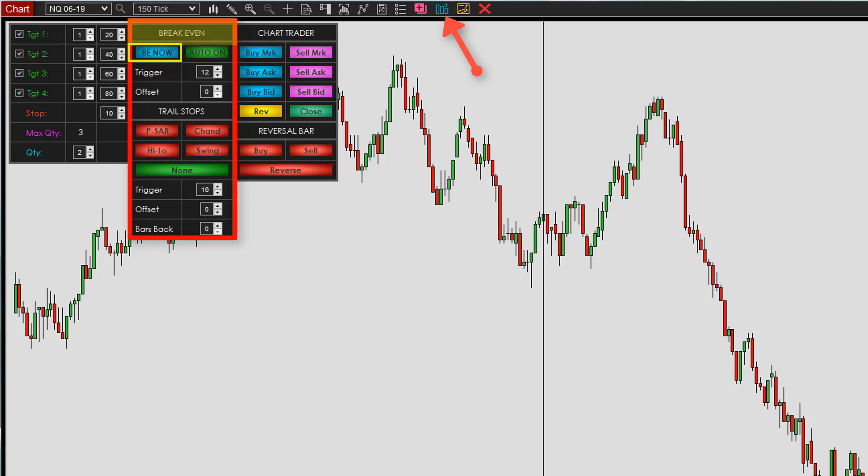Next is the auto breakeven on/off toggle. If you have this set to on, the next two fields apply: the breakeven trigger and the breakeven offset. The breakeven trigger defines how many ticks in profit triggers the automatic stop loss move to breakeven — currently set to 12 ticks. If you click the auto on button to turn it off, your stop loss will no longer move to breakeven automatically and will only do so when you manually click the Breakeven Now button.